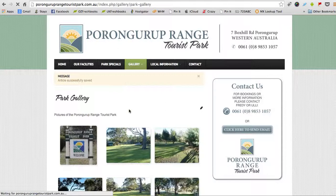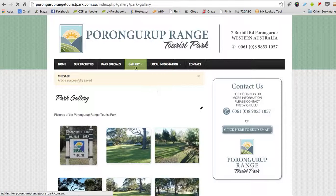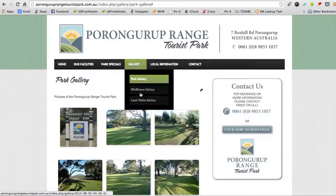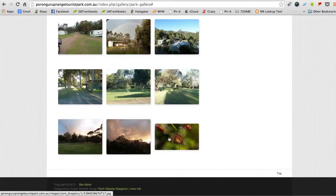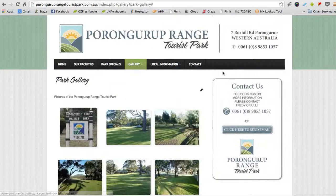And we see the gallery, and we scroll down to the bottom we see that that image is there. And if you want to take away that image all you need to do is click on the edit button again.